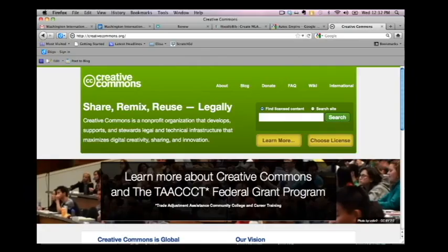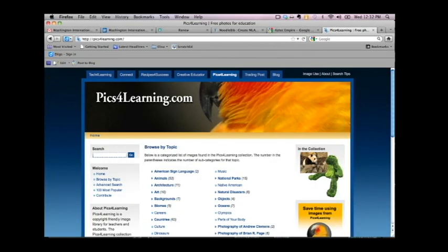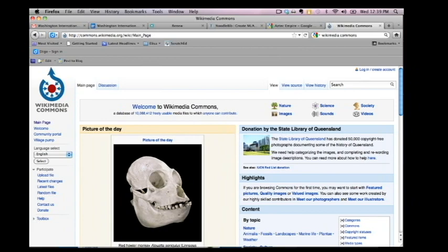Here is a short list of sites you may use to find images for your projects. Creative Commons, Pix4Learning.com, Wikimedia Commons, and Smithsonian Images.